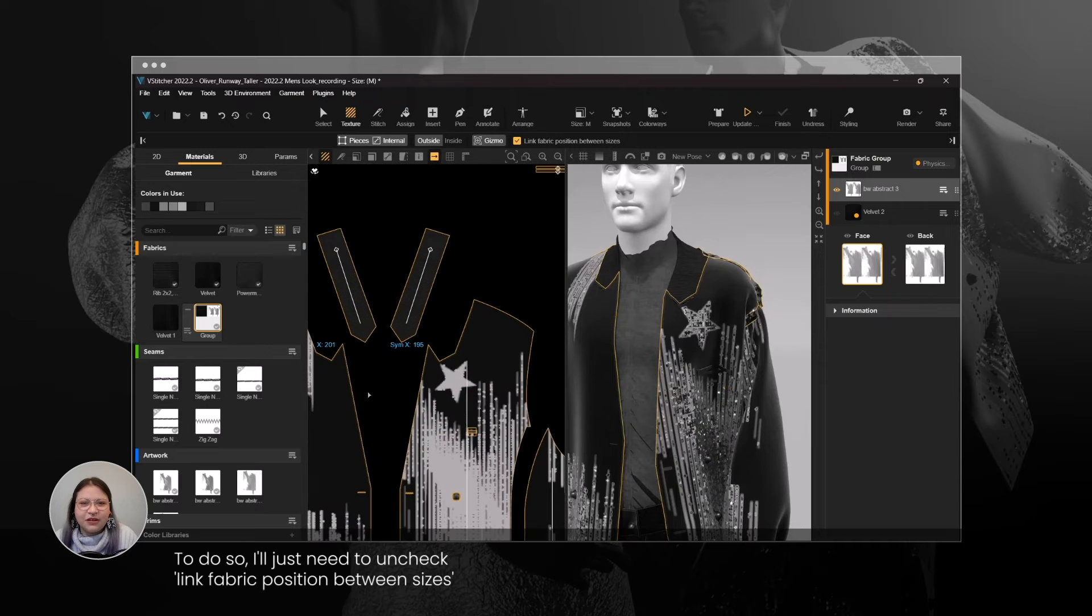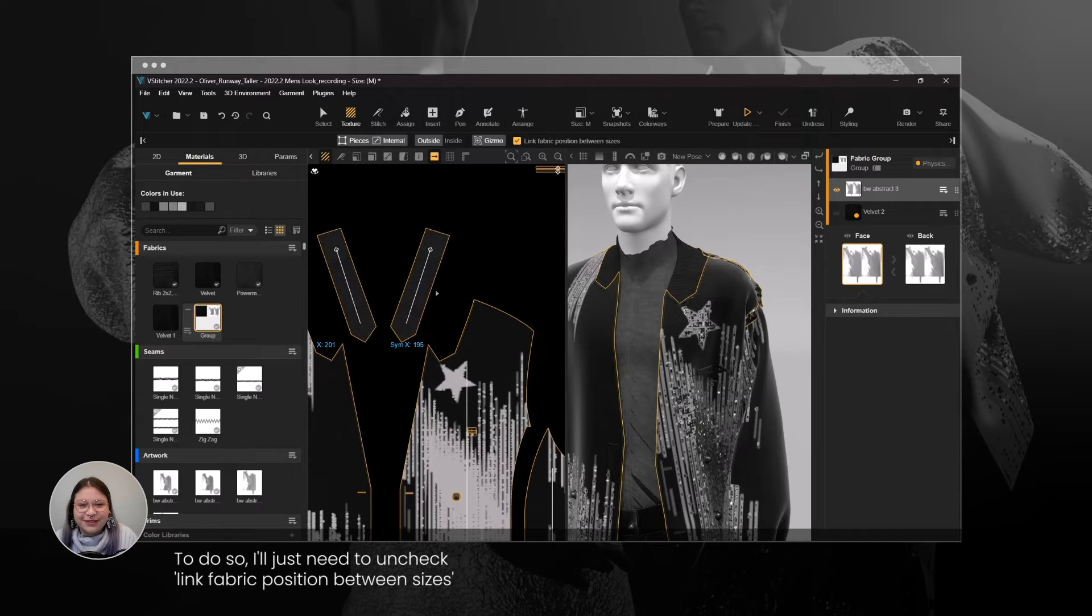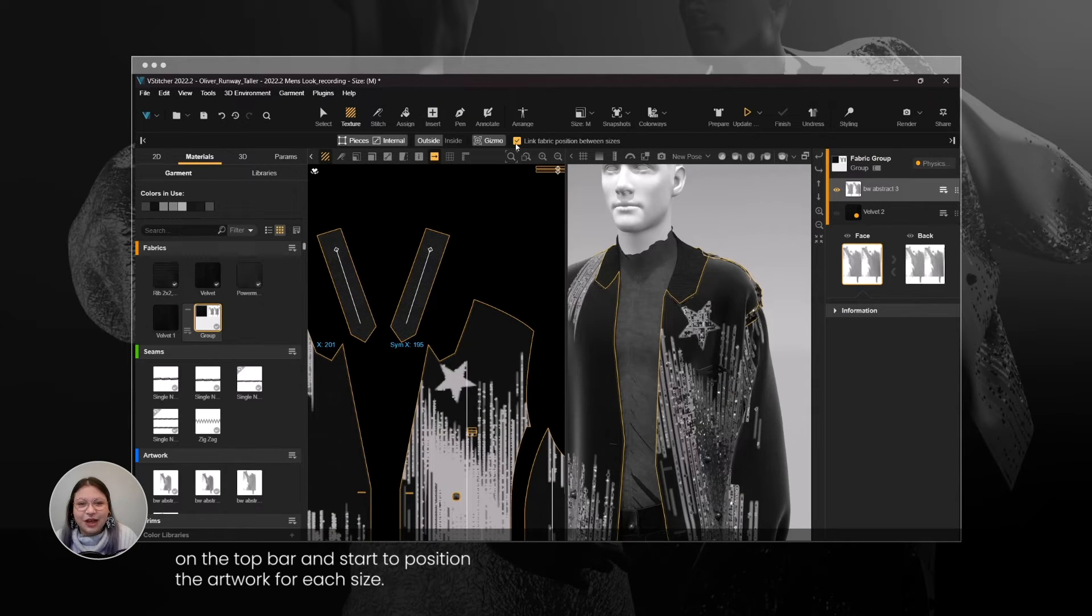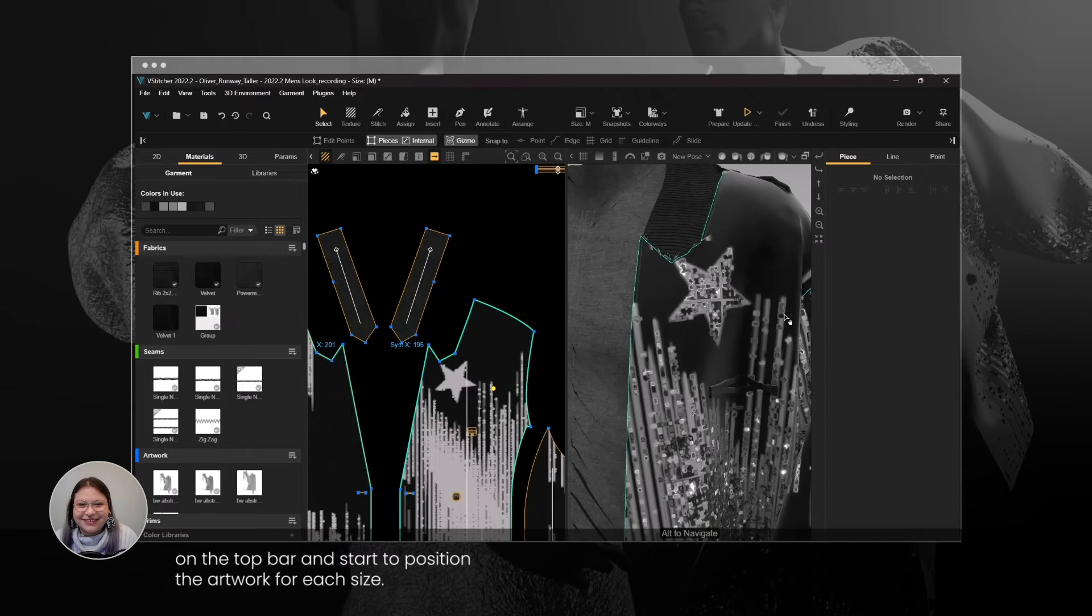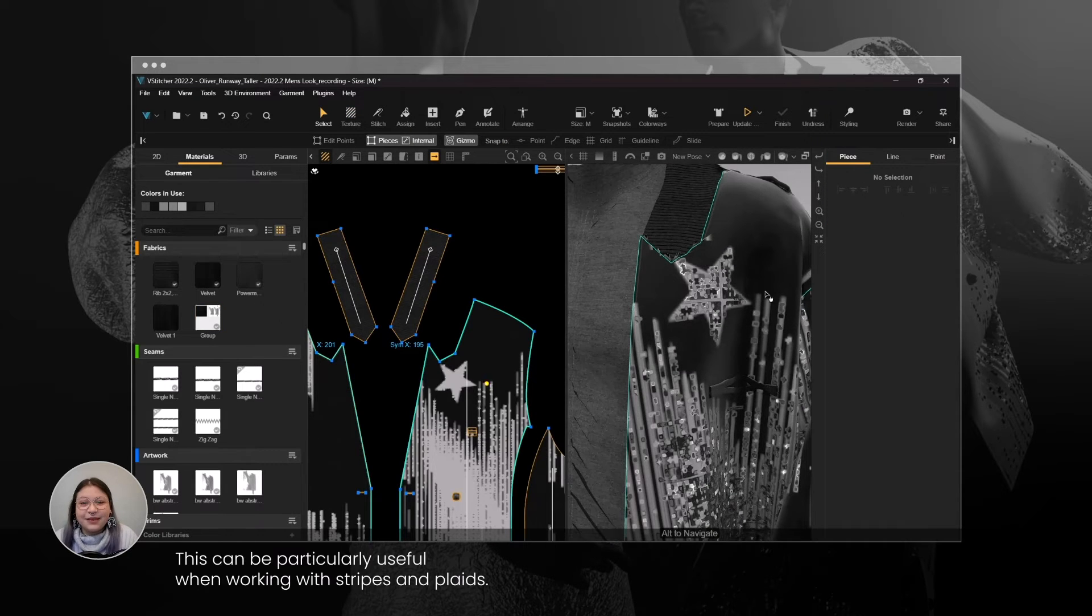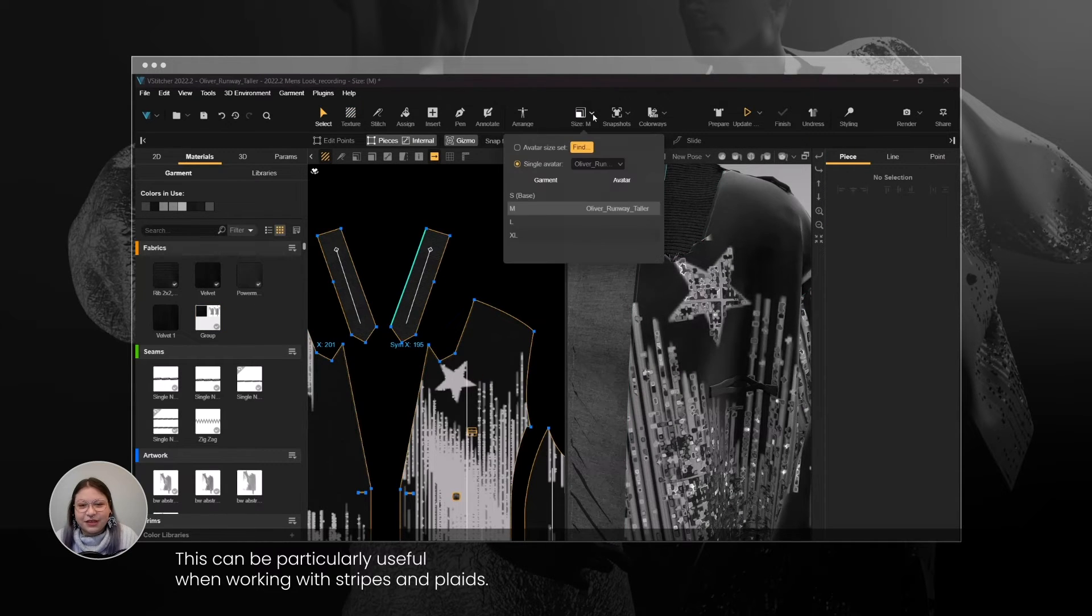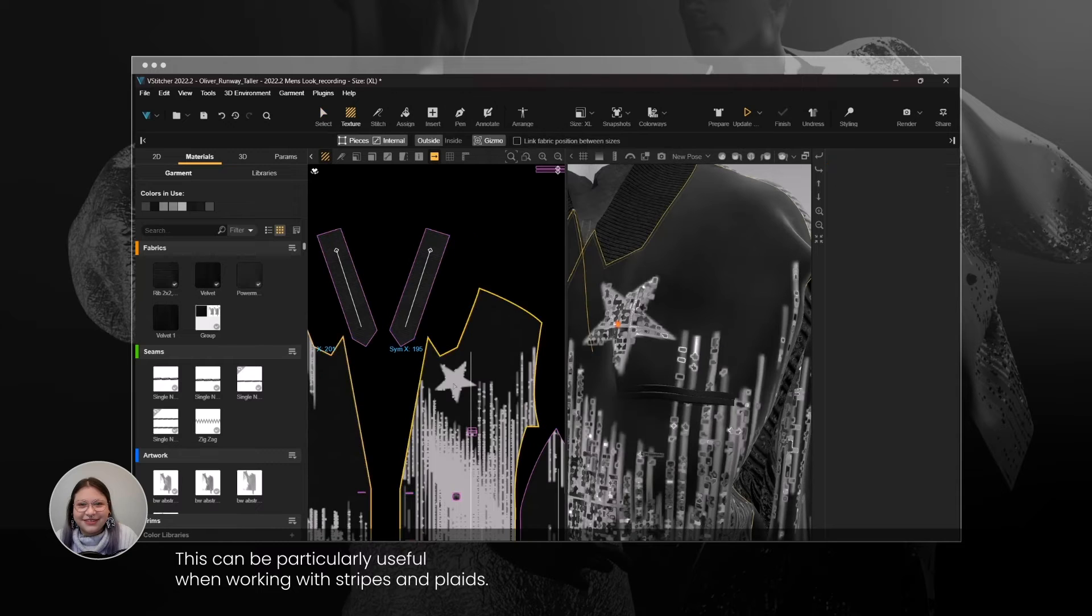To do so, I'll just need to uncheck Link Fabric Position between sizes on the top bar and start to position the artwork for each size. This can be particularly useful when working with stripes and plaids.